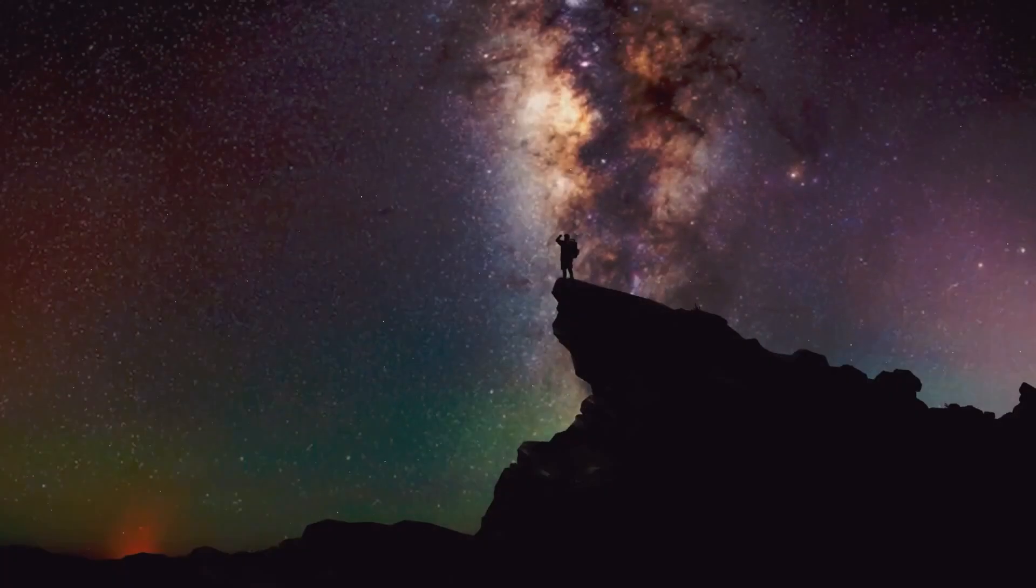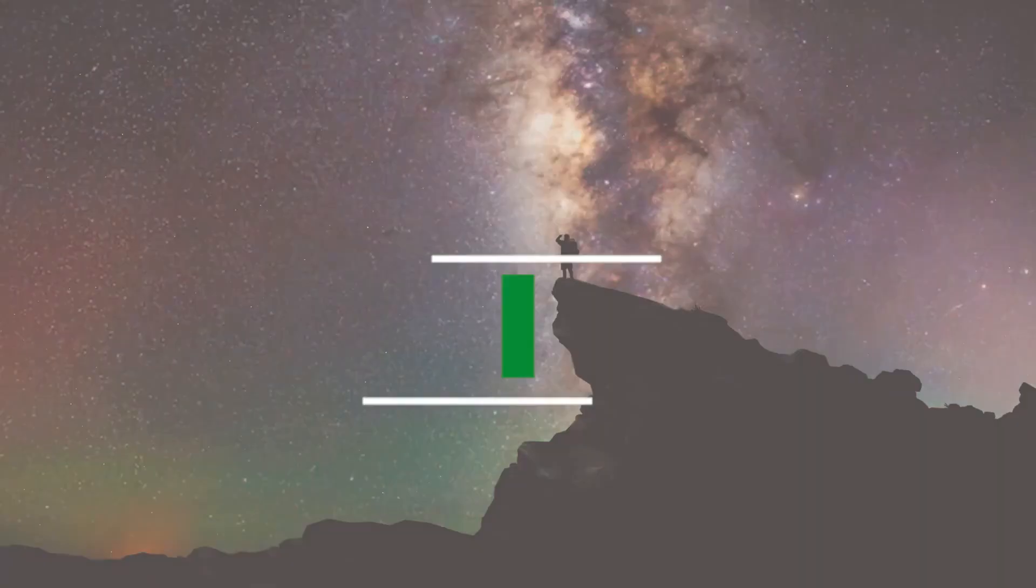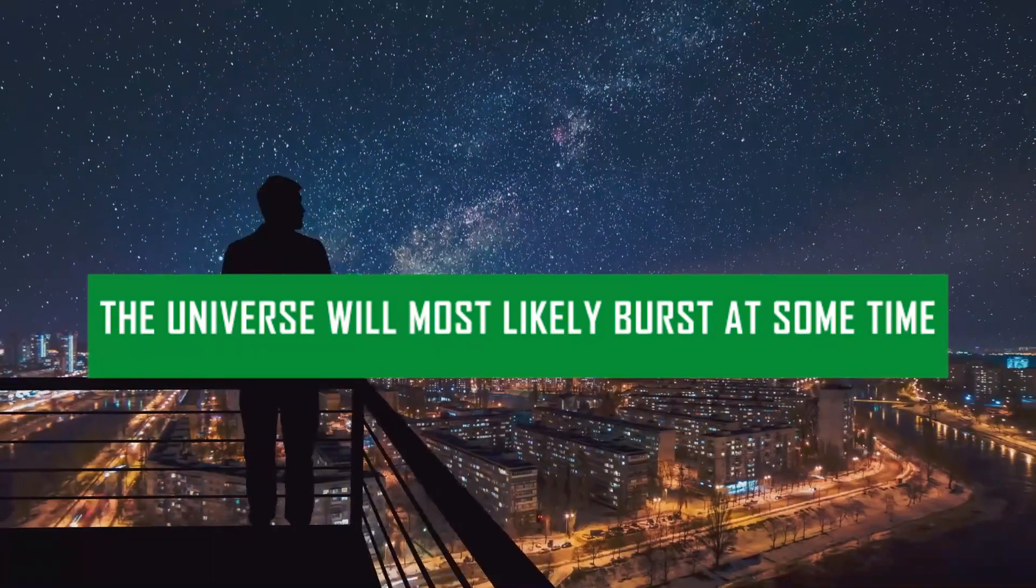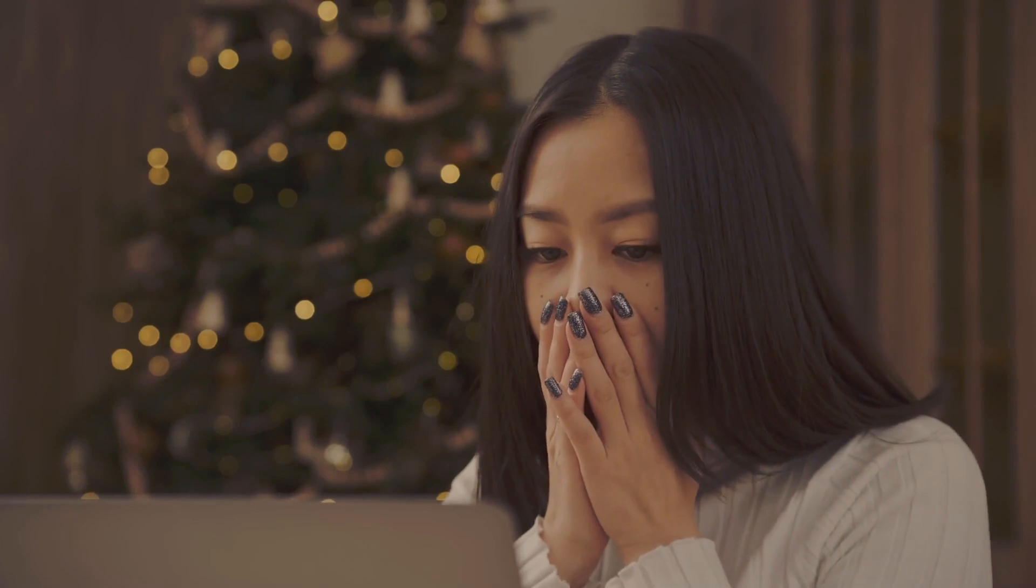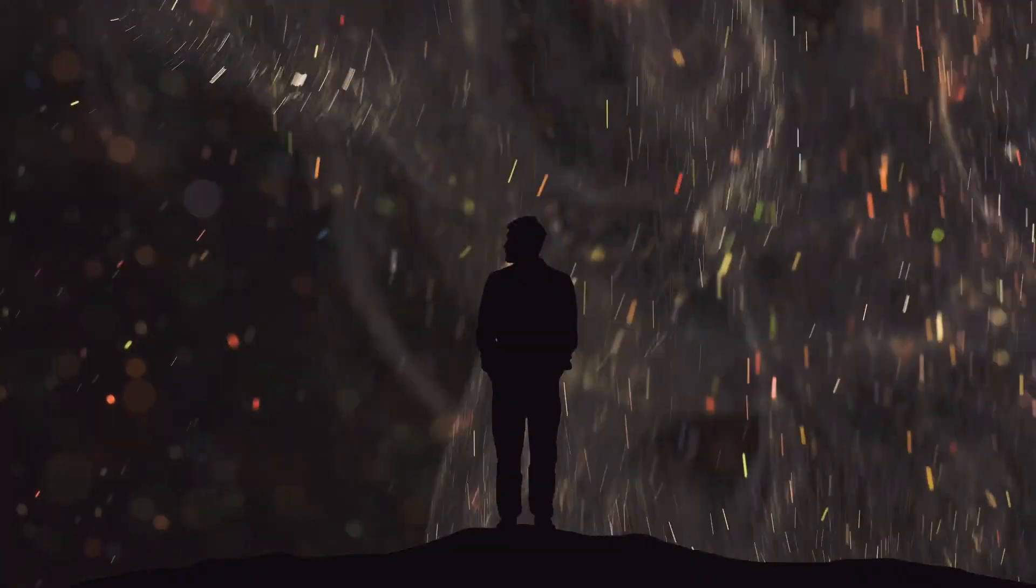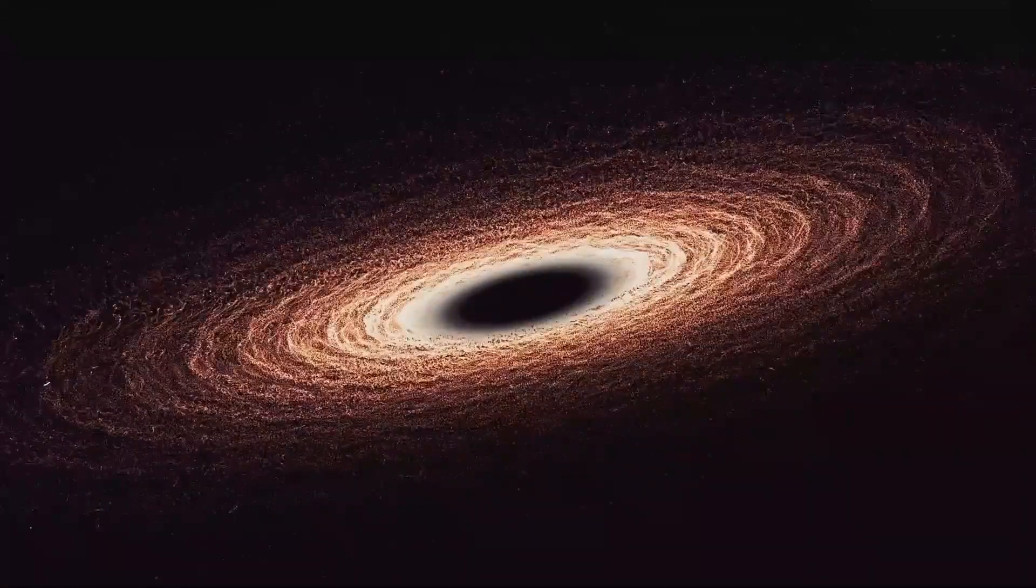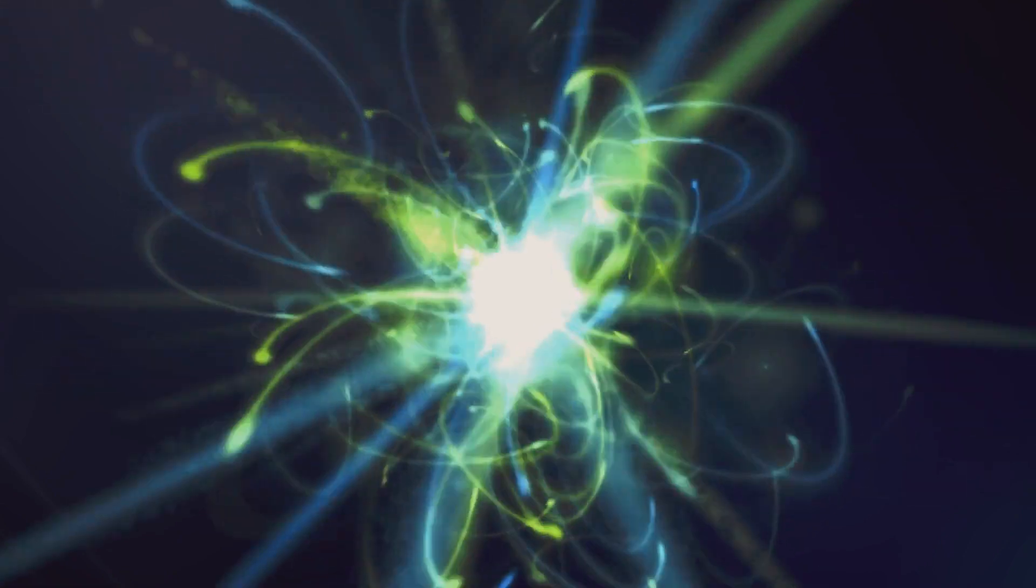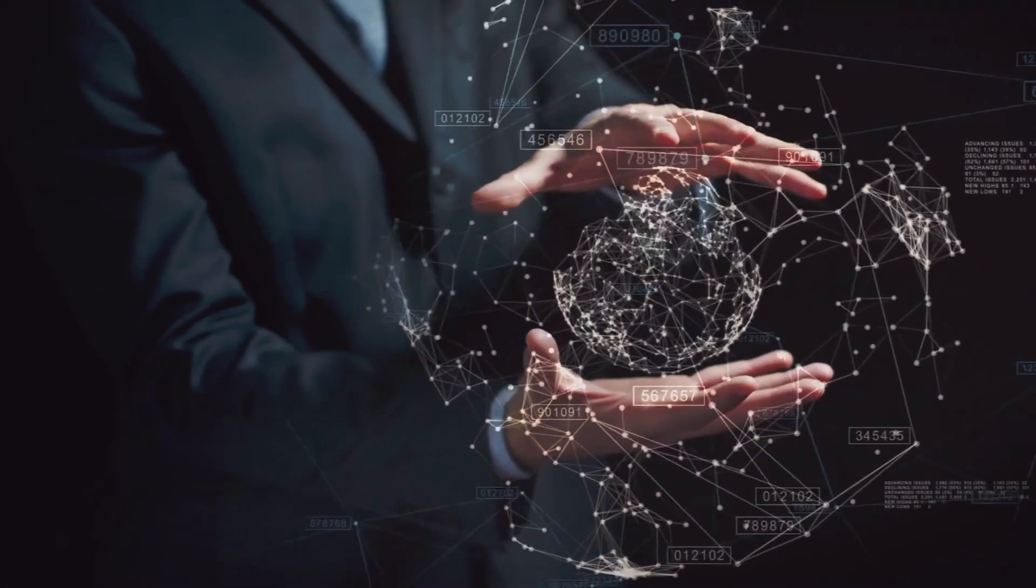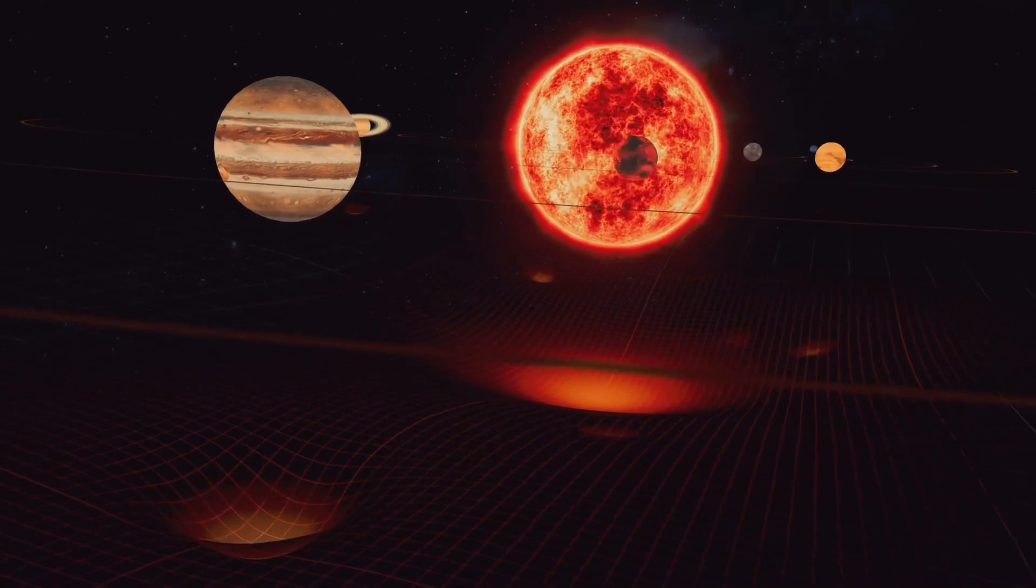Fact number four: The universe will most likely burst at some time. The interesting big rip idea proposes a shocking cosmic outcome for our cosmos. Billions of years in the future, the unexplained force called dark energy will continually develop, eventually gaining such overwhelming control that it would dissolve all cosmic matter into its fundamental elements, reducing everything to atomic and subatomic bits. According to this concept, even the fabric of spacetime will succumb to this unrelenting cosmic breakdown.